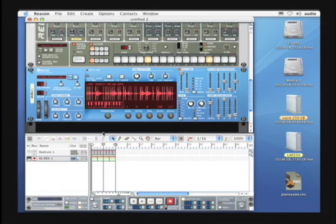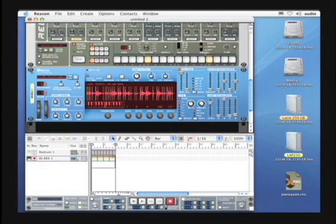Okay, let's say we didn't like that loop. We could highlight the MIDI information in the sequencer and simply hit Delete.